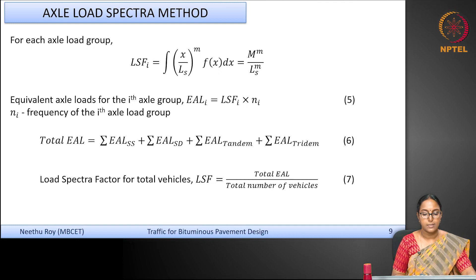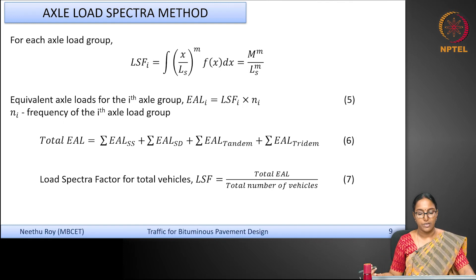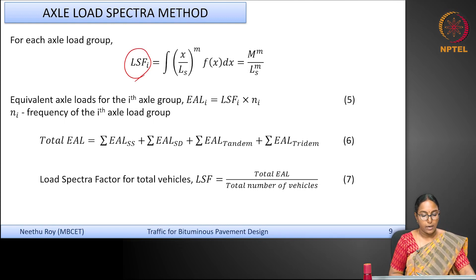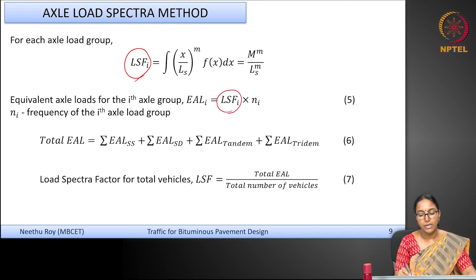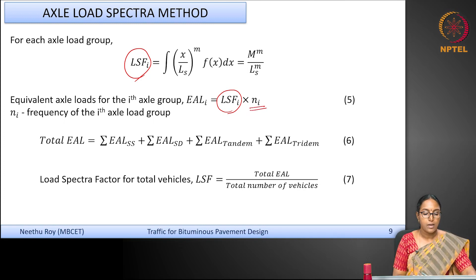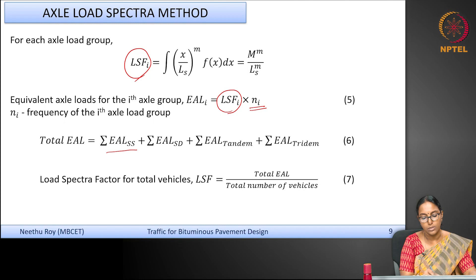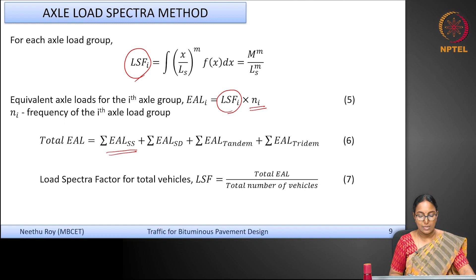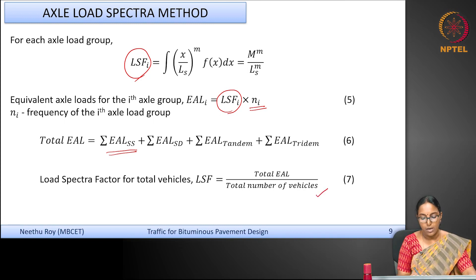For each axle load group — single axle single wheel, tandem axle, tridem axle, etc. — you determine the load spectra factor. The equivalent axle loads for that group equal the load spectra factor multiplied by the frequency, which is the number of axle loads in that group. The total equivalent standard axle loads are computed as the summation of equivalent axle loads across all axle load categories. Dividing by the total number of vehicles gives the overall load spectra factor.